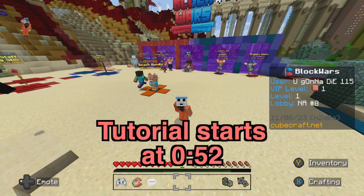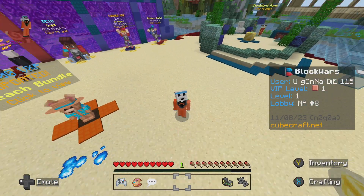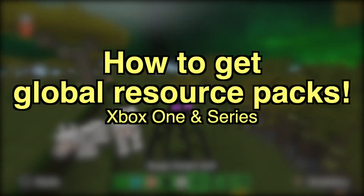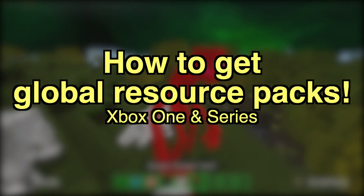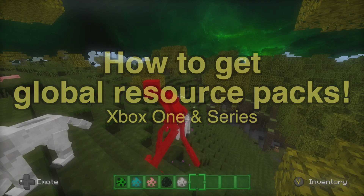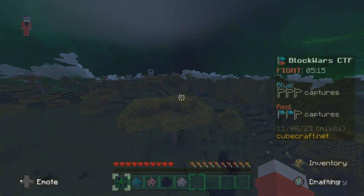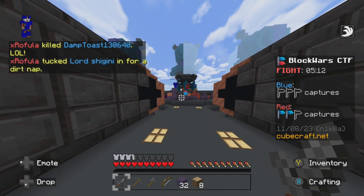What's going on everybody? It's Smitty back with another video. Today I'm gonna be showing you all how you can get custom global resource packs on your Xbox, so you can add custom texture packs to your worlds, get them on servers — really, really cool.